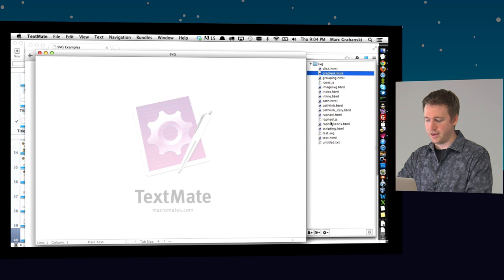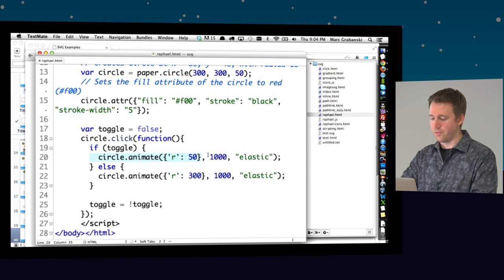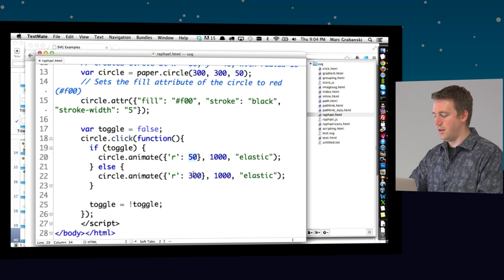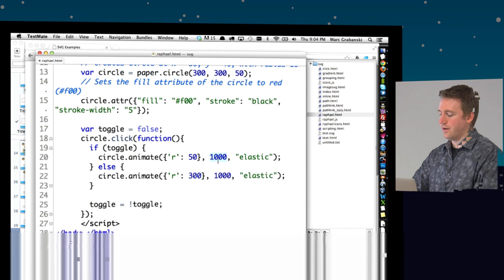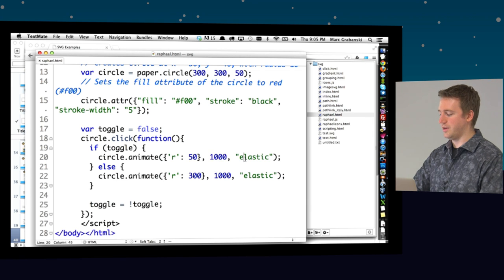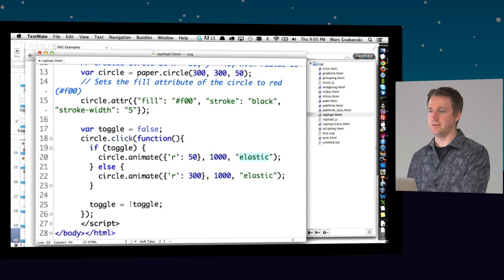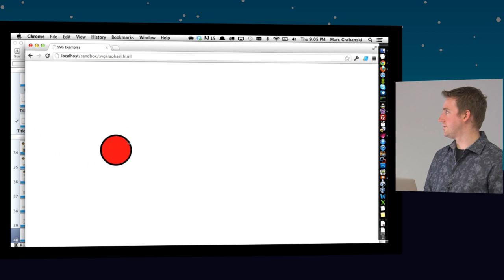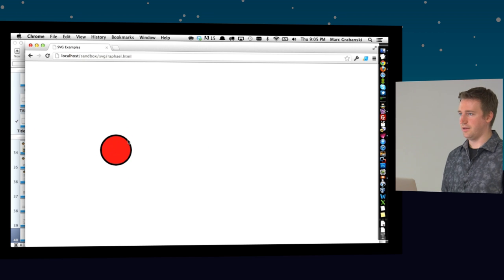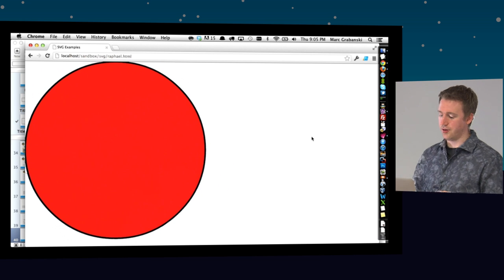Here's a quick example — when I click, I'm animating the radius of the circle to 50, toggling between 50 and 300 on each click, using the elastic easing. There's easing built into Raphael. These are JavaScript animations — when I click I get elastic transforms of the radius from 50 to 300.